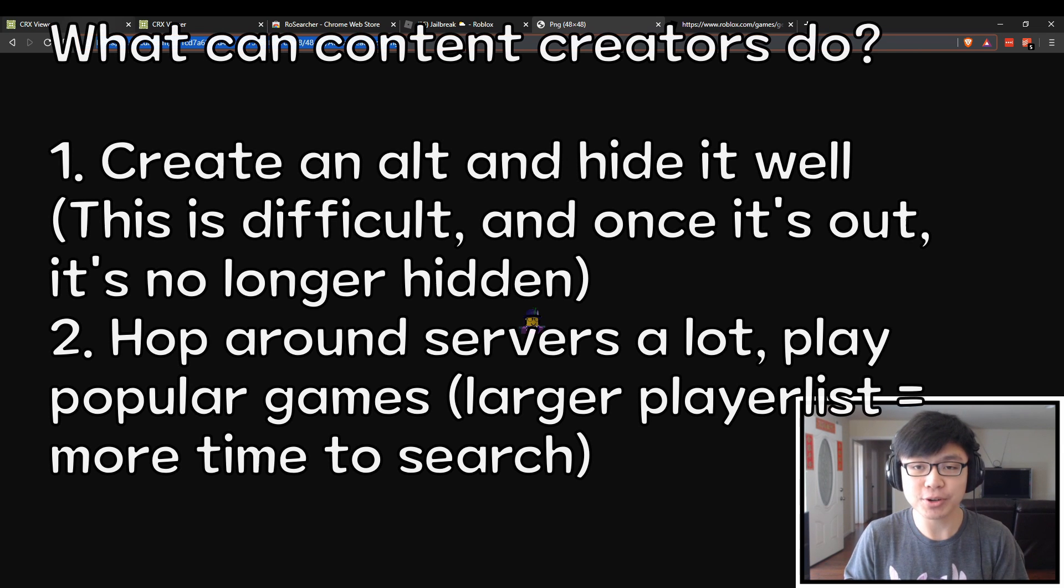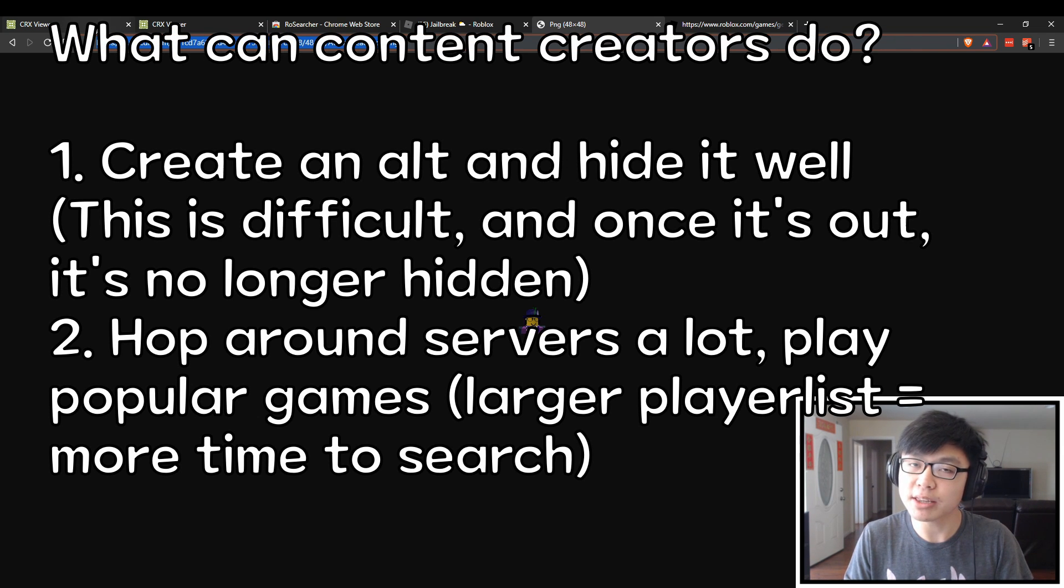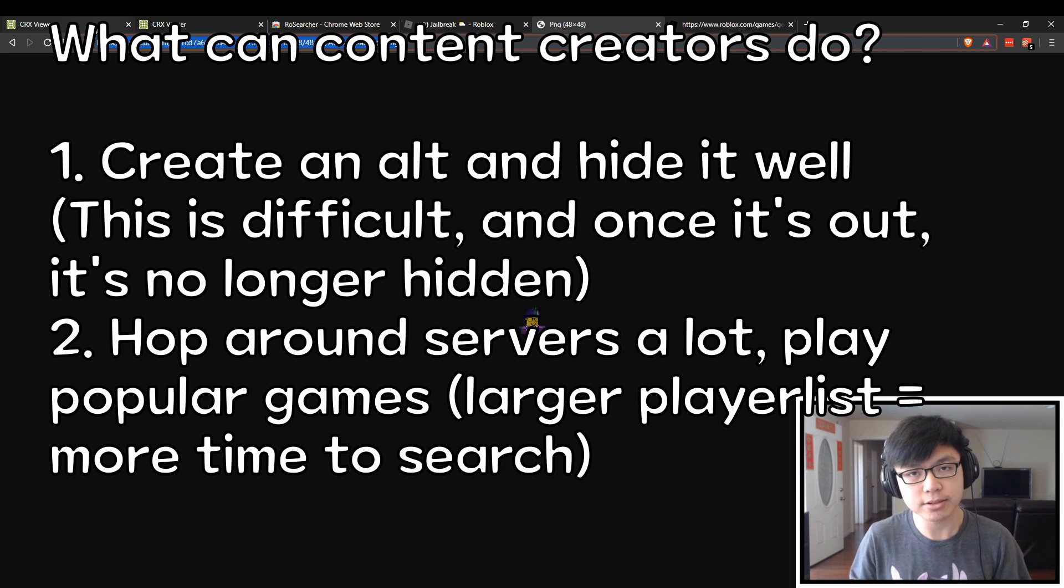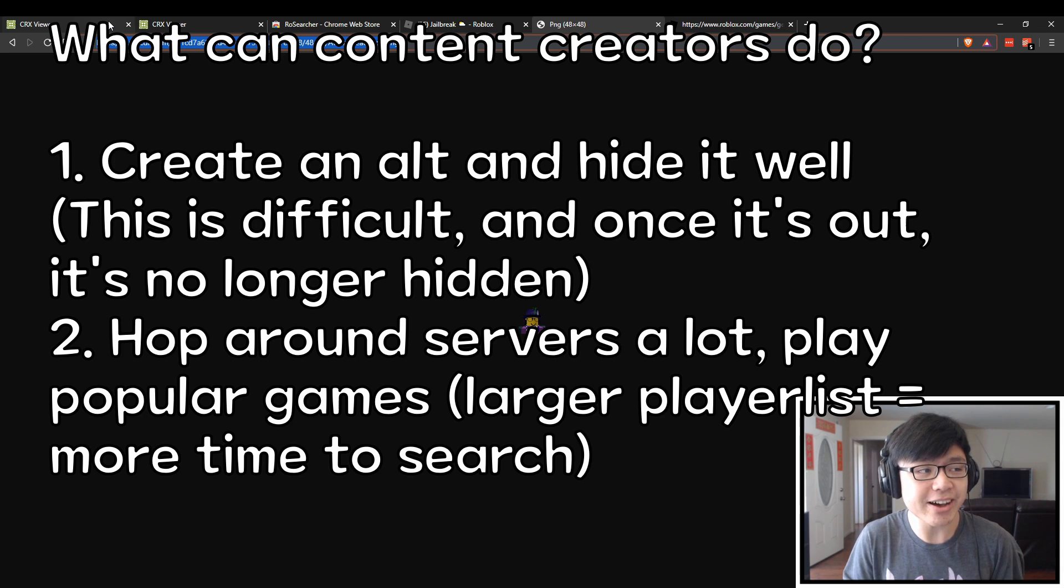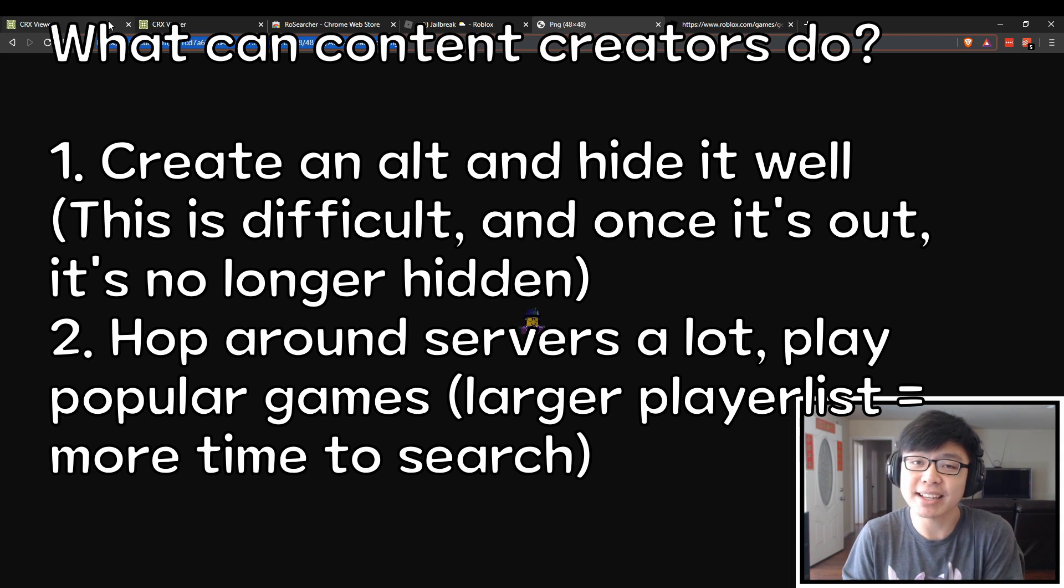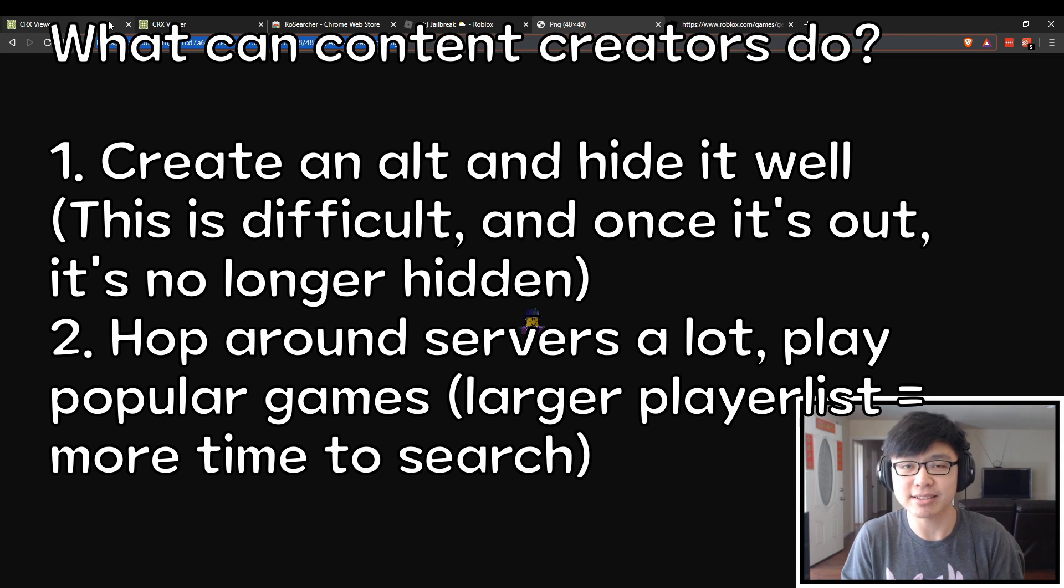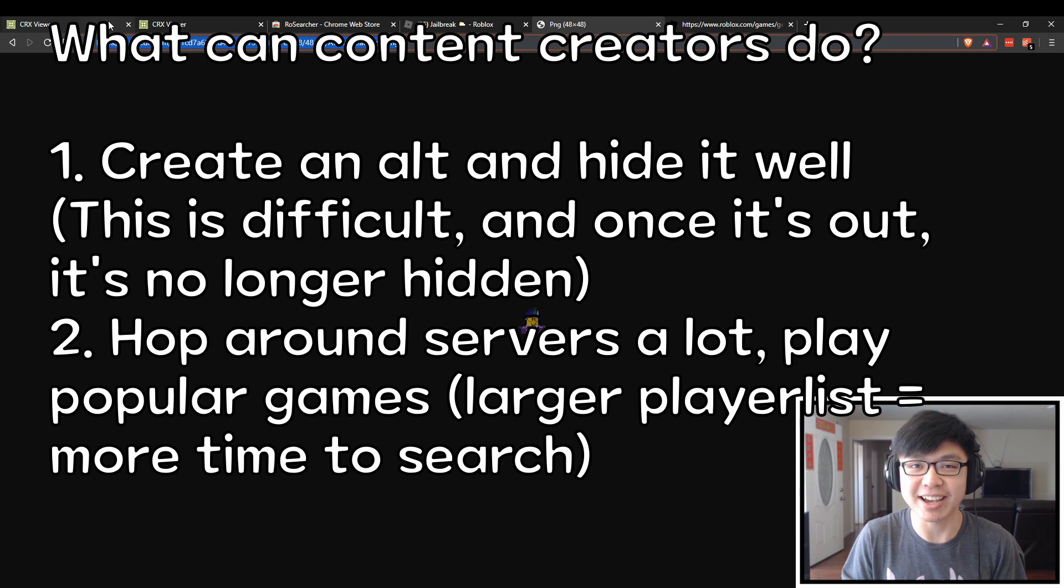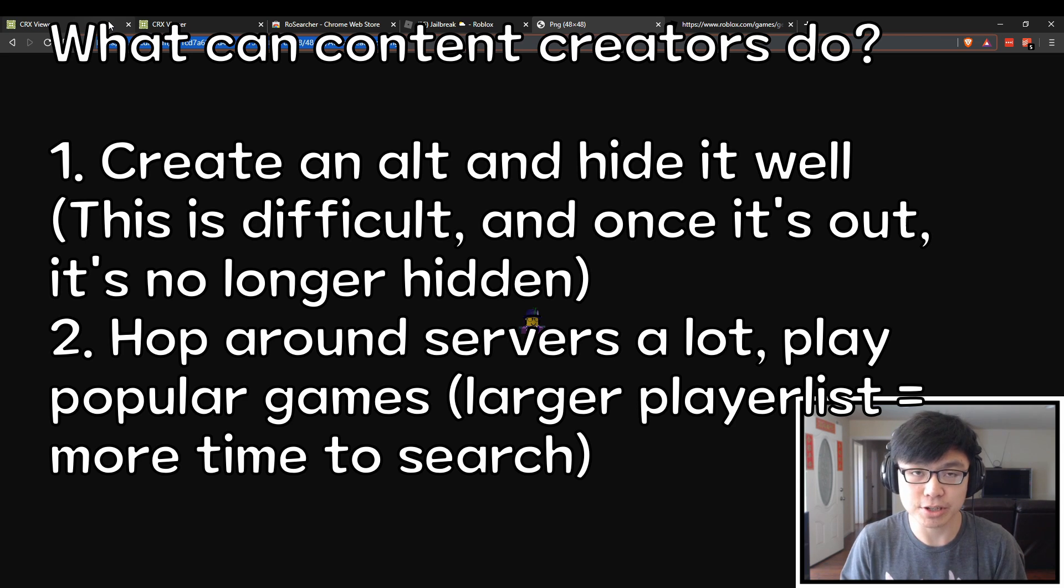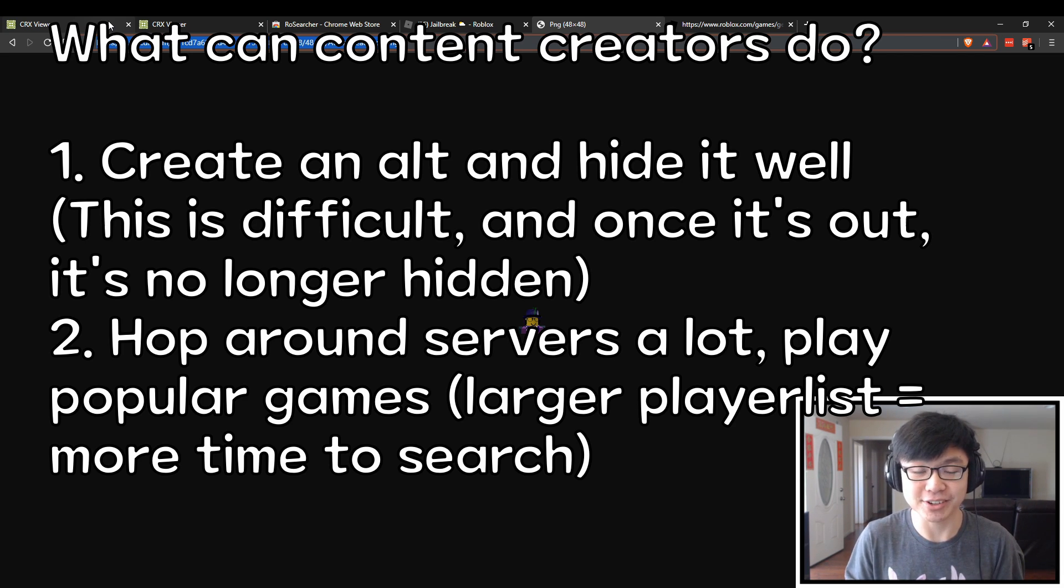As for some of the steps that content creators can take, one of them that I would recommend is to probably create an alt account which has nothing to do with your primary account. The only problem with that is that you have to go through a lot of things to be really careful about not revealing that. As soon as that alt account is revealed to be one of the accounts that you use, it's sort of a dead account to you because players will probably be able to search for that account whenever you're recording or streaming and just follow you much like your regular account.